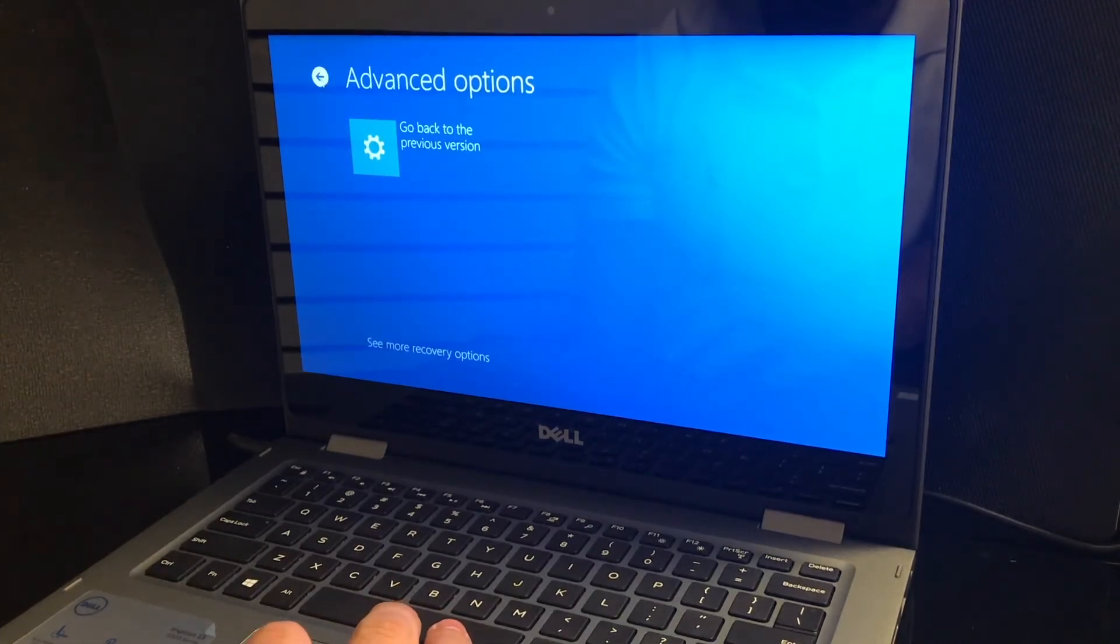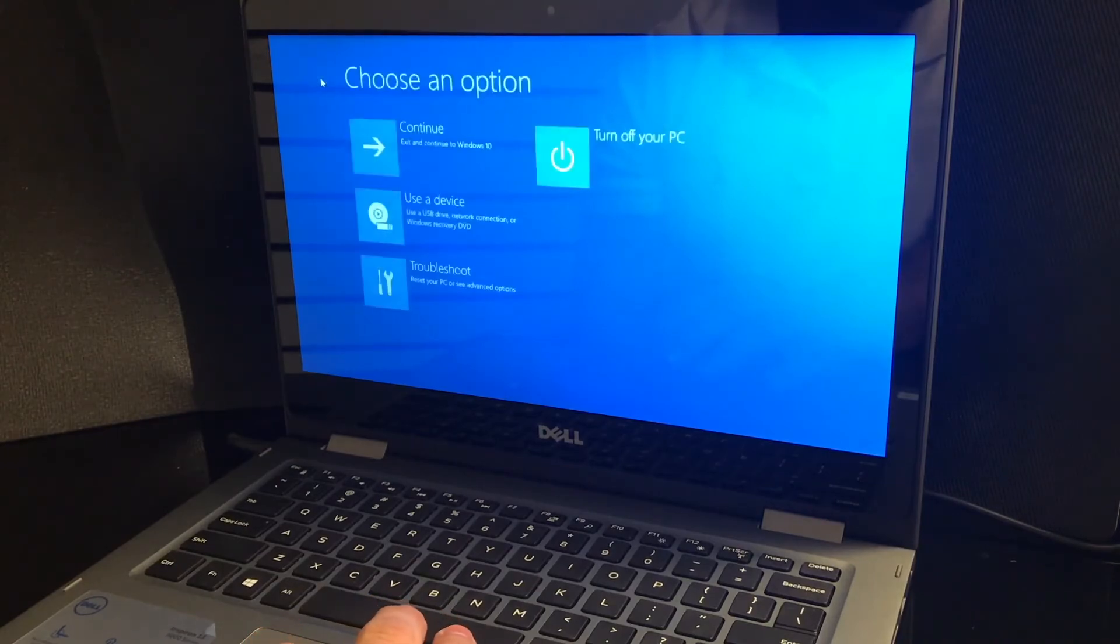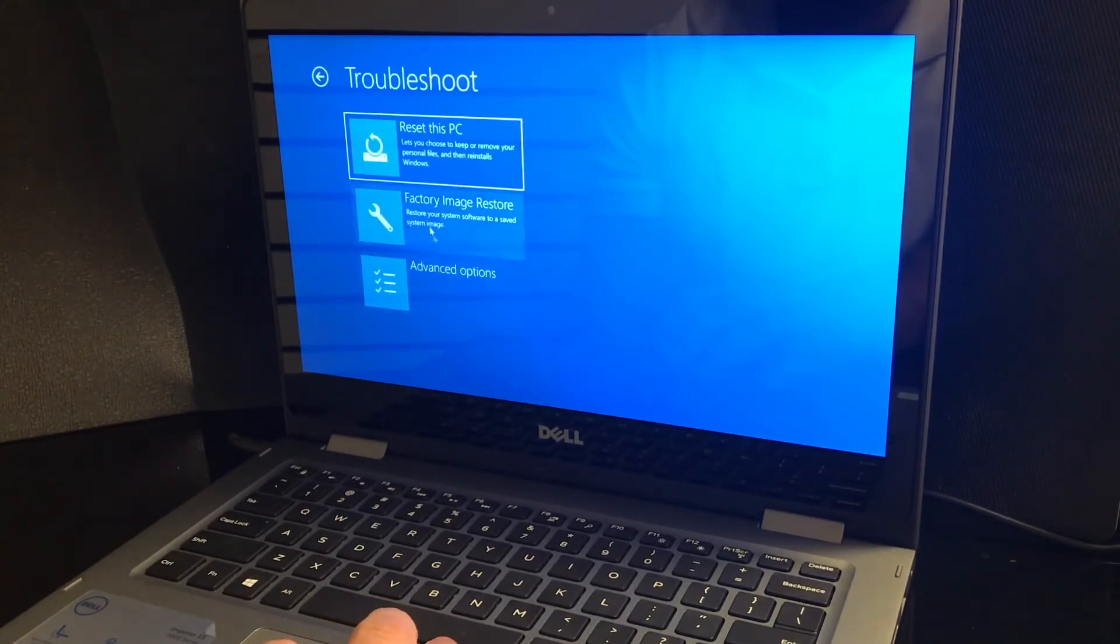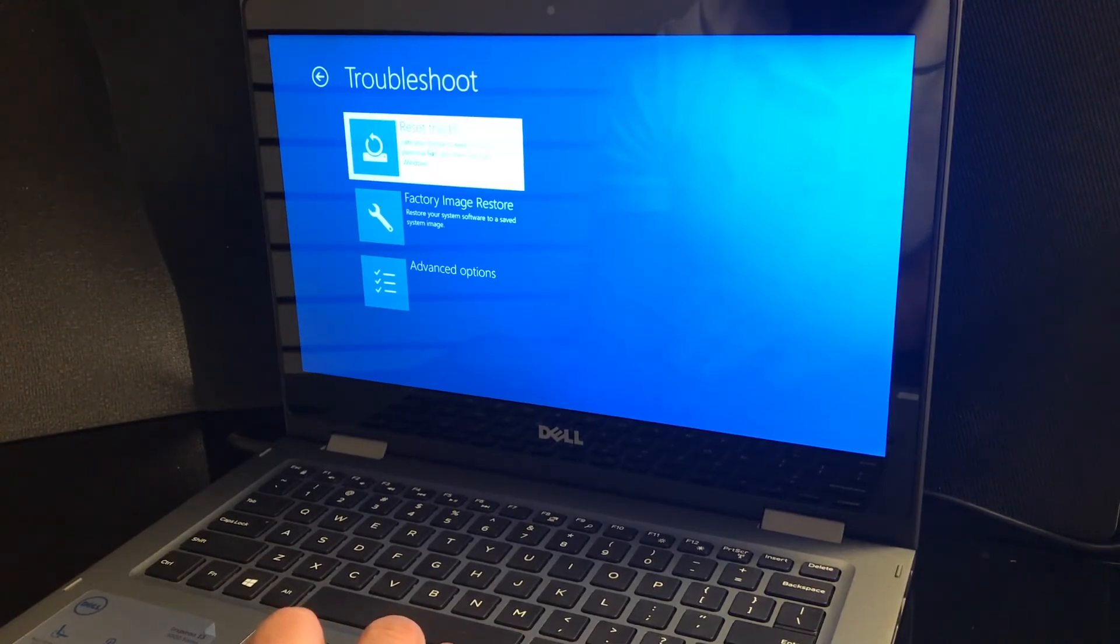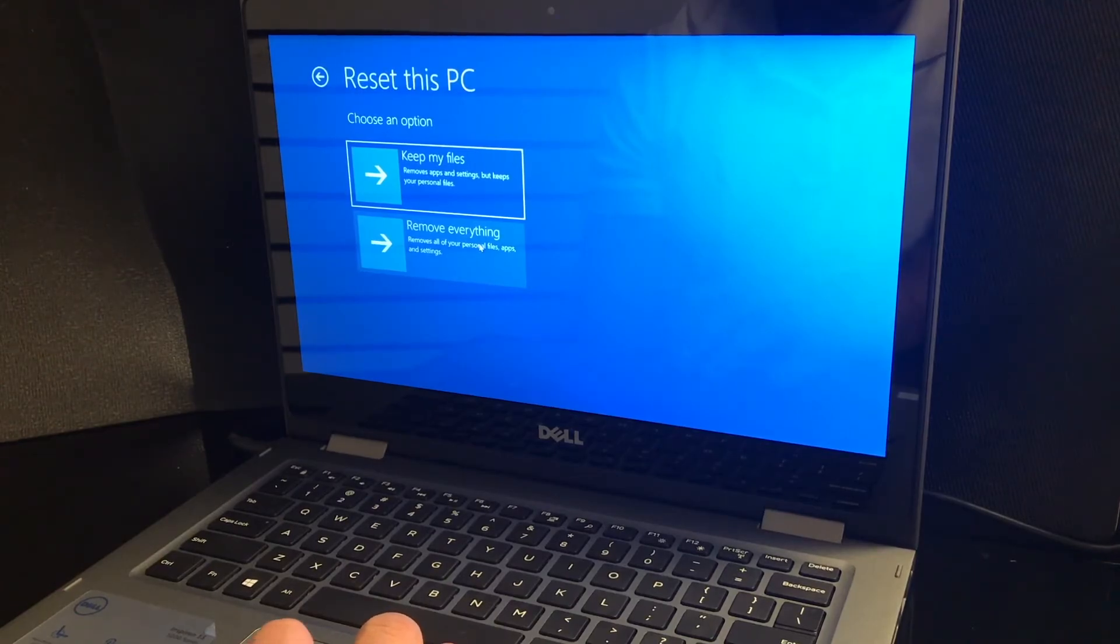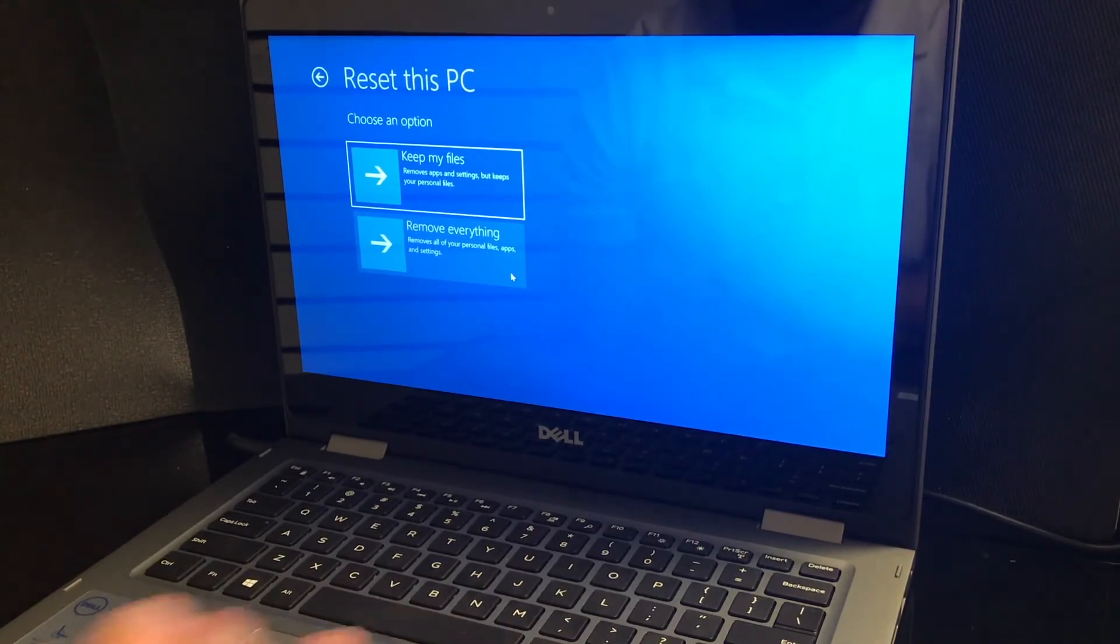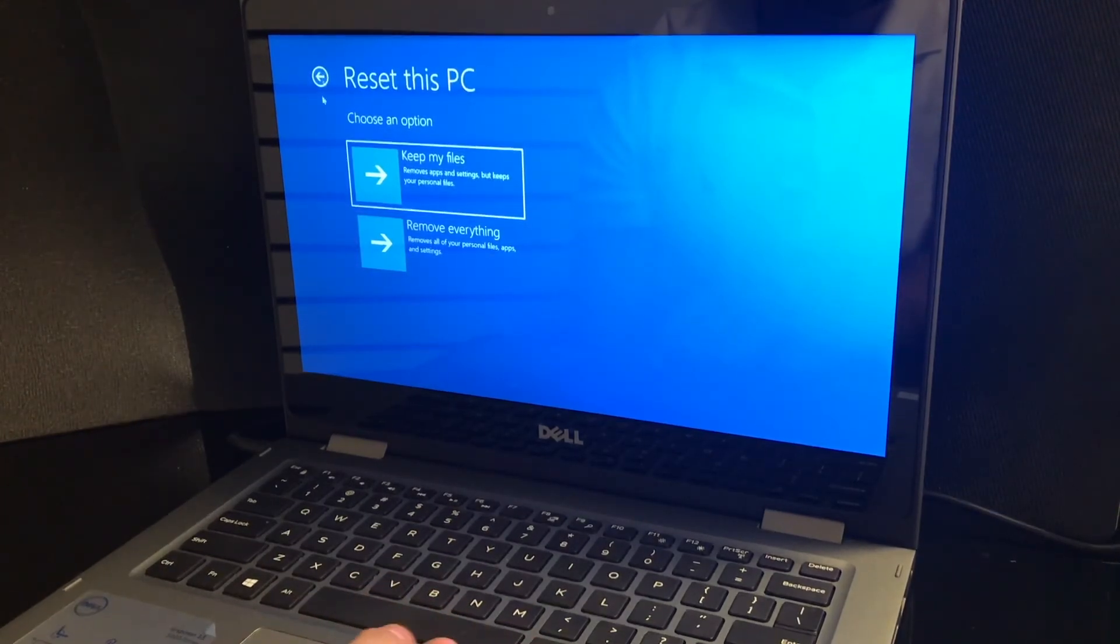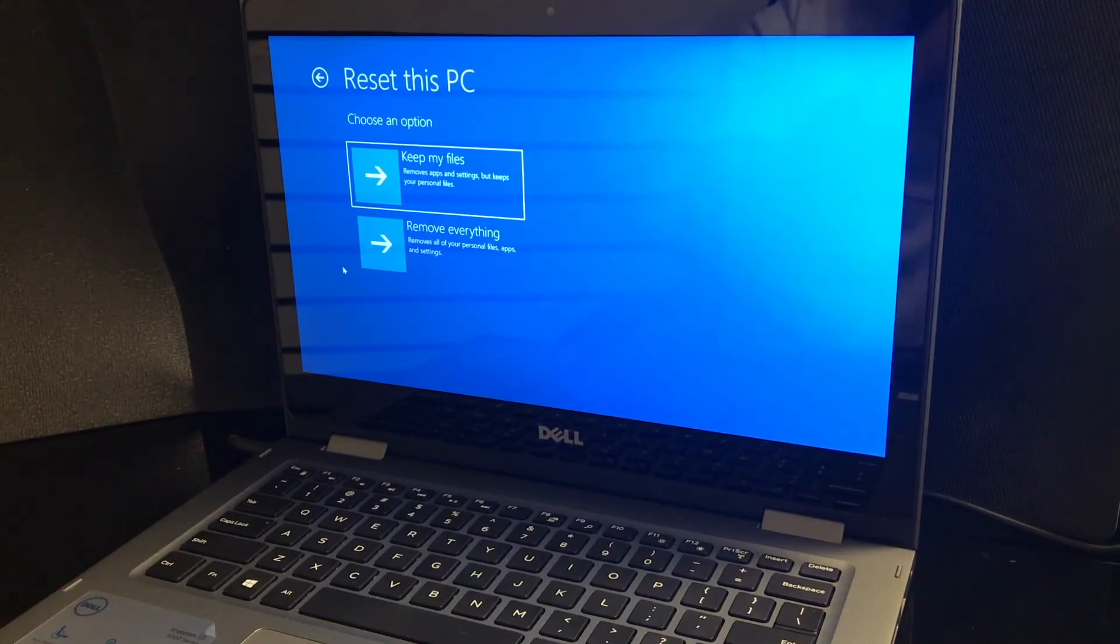Let's just go back all the way and troubleshoot. Reset this PC. And you can choose keep my files or remove everything. Once you choose your option, it will walk you through on how to master clear your PC.